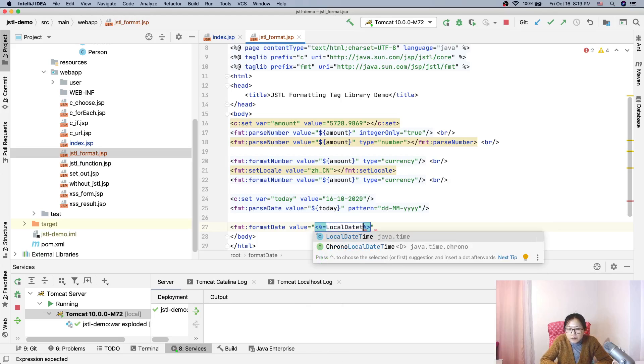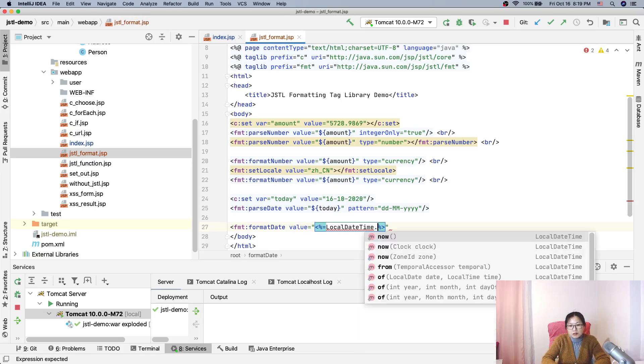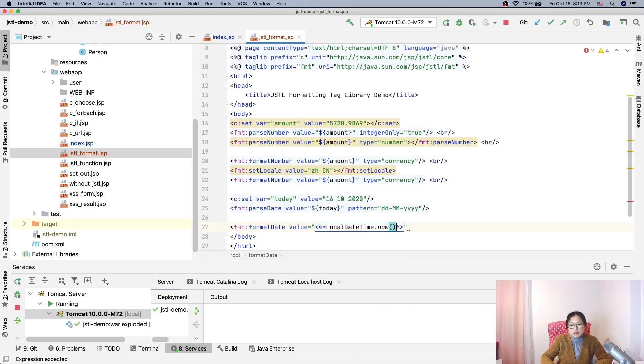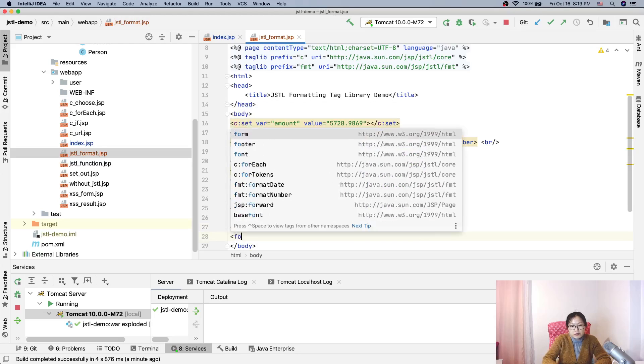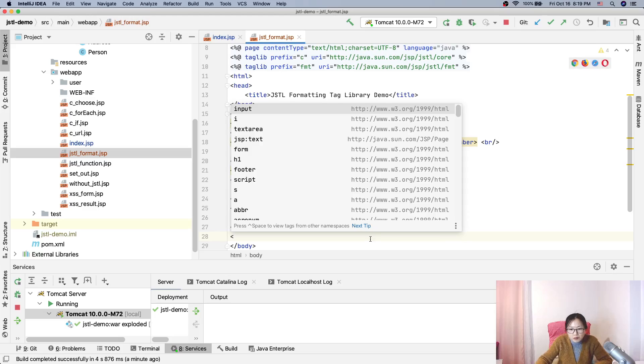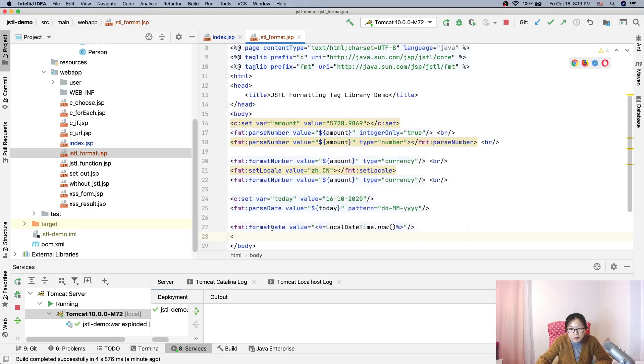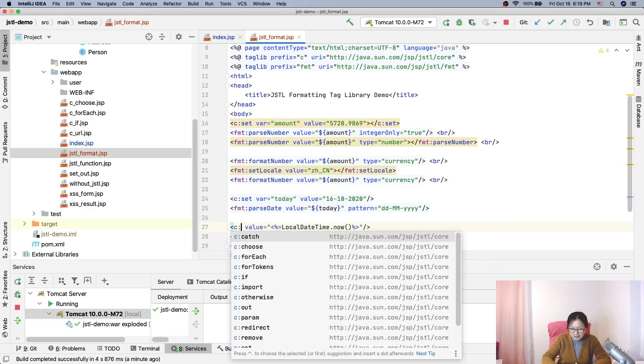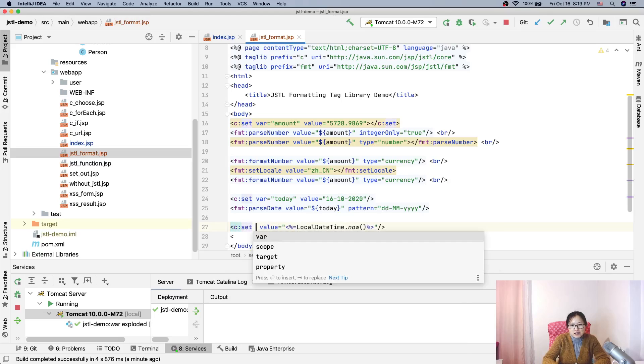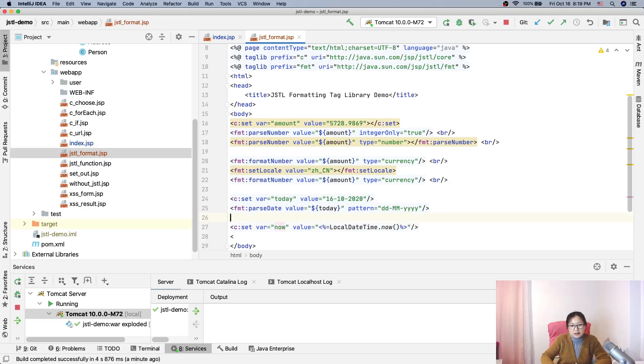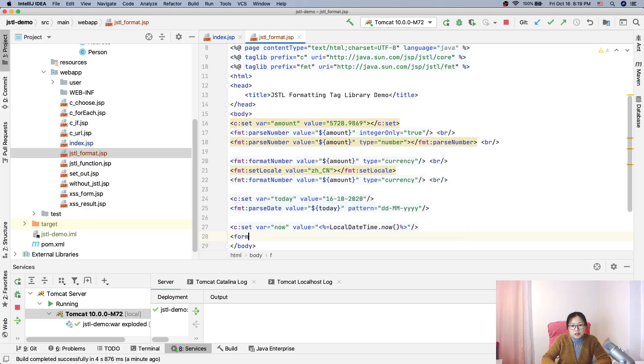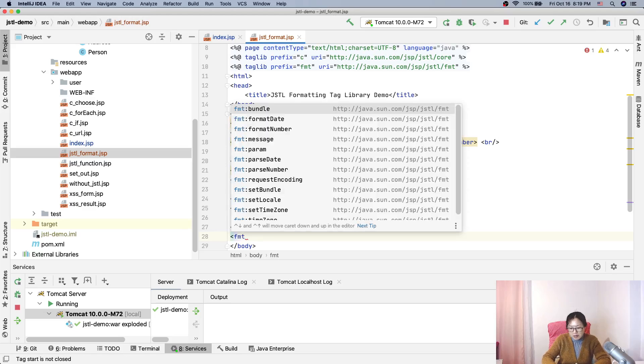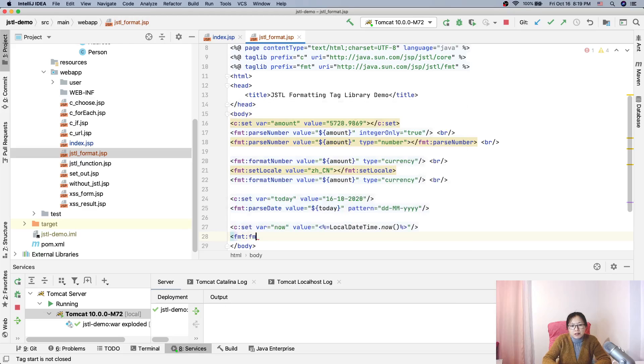Suppose we use local date time. Okay, LocalDateTime.now, okay. And now I will use the format. Sorry, oh my god, why do I still always do like this one. Oh my gosh. Cset and var is current now, okay. And now we will format.